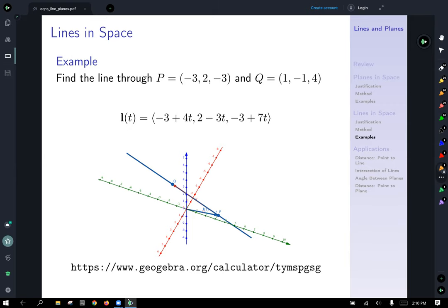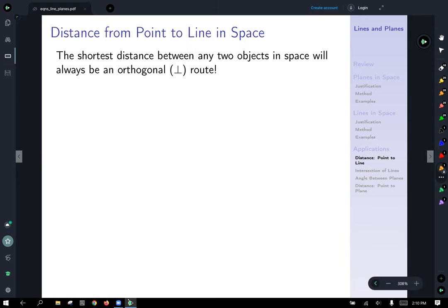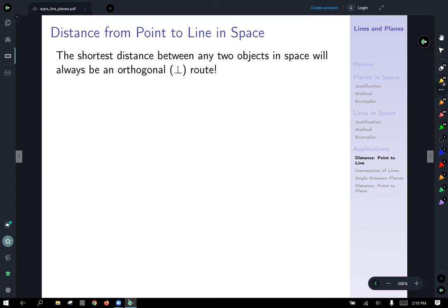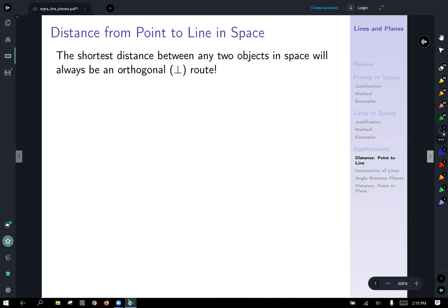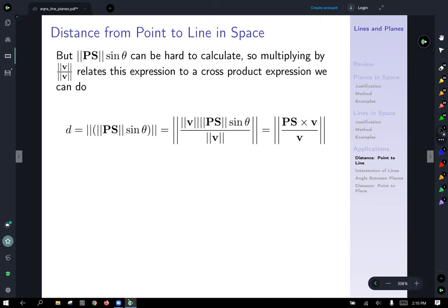Let's take a look at what else we can do with lines and planes in space. We're in applications now. One thing we can do is find the distance from a point to a line in space. In general, the shortest distance between any two objects in space will always be an orthogonal route — kind of as the bird flies.